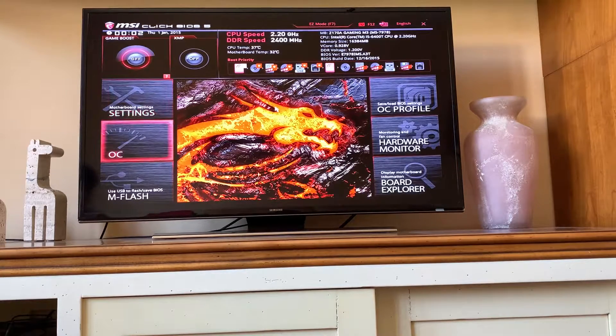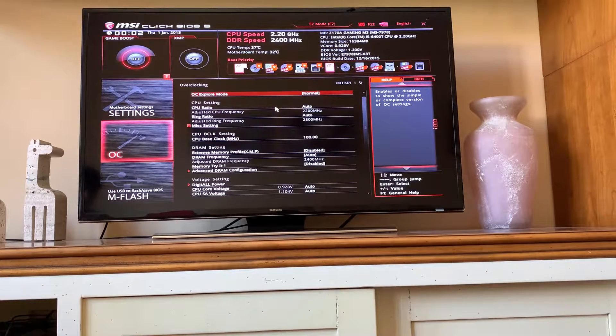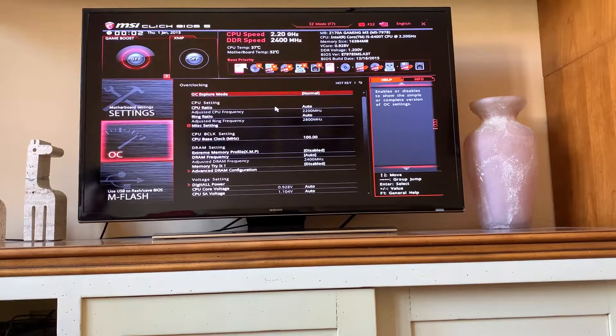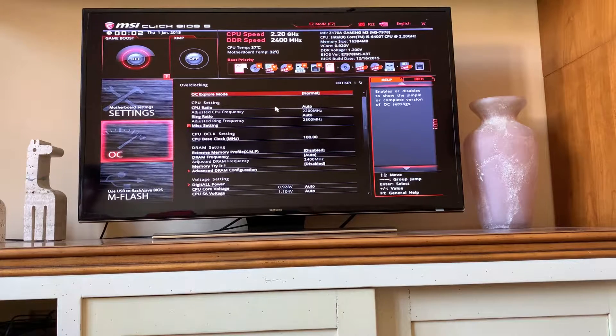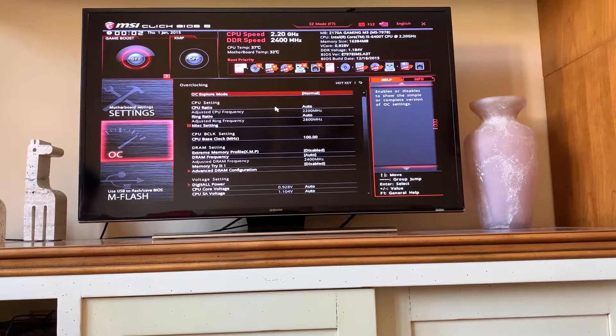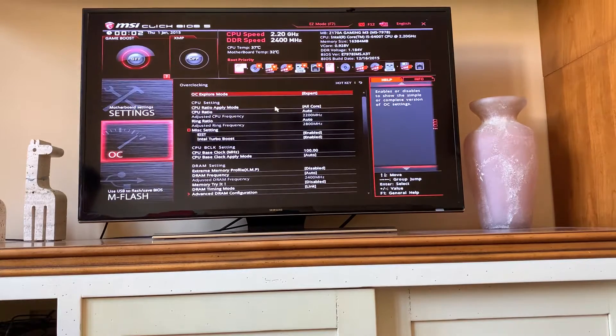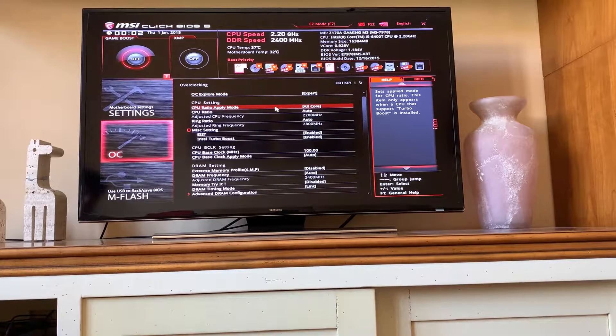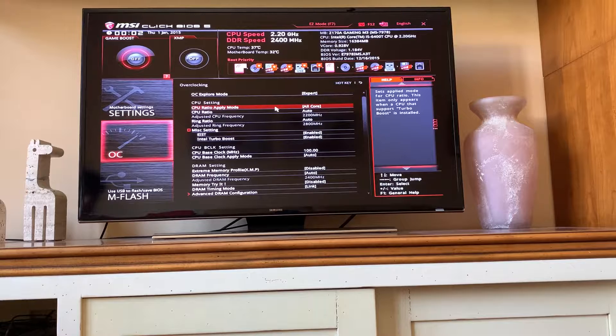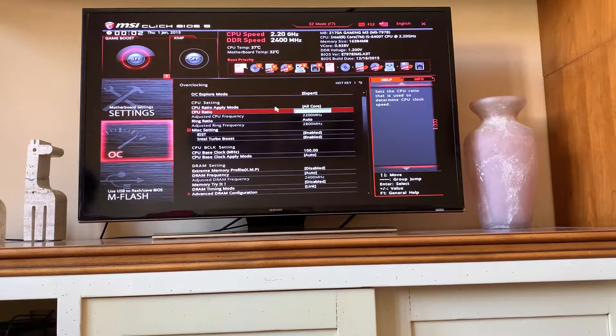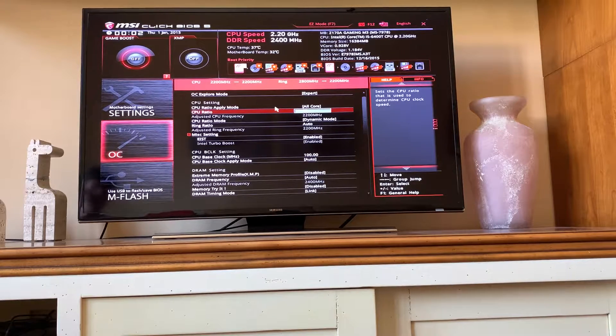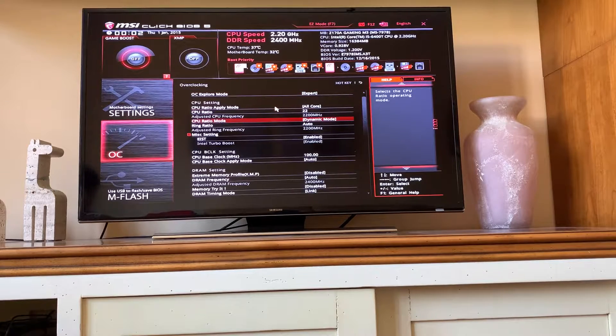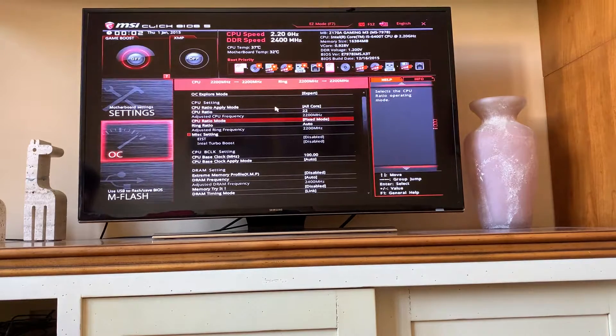First of all, go into the OC settings. This will vary. I currently have an MSI gaming M3 and set the OC mode to expert. At this point, you want the CPU ratio apply mode to be set to all core and the CPU ratio set directly to the max. In this case, it is 22. The ratio mode you want to be fixed.